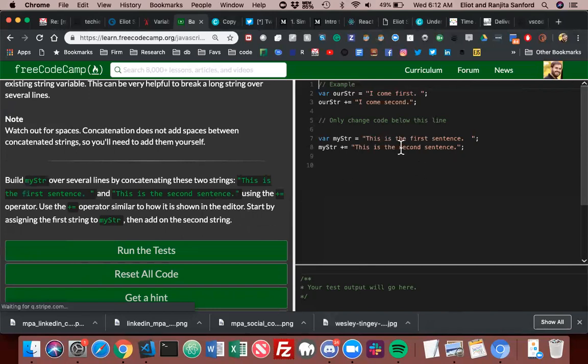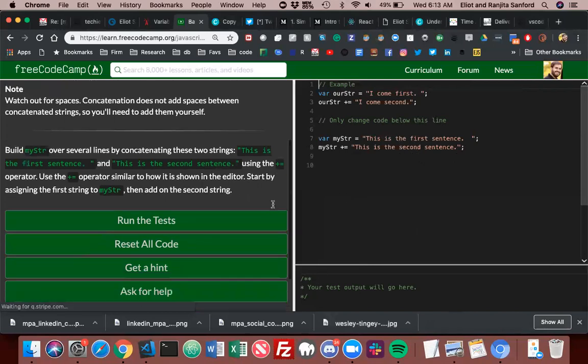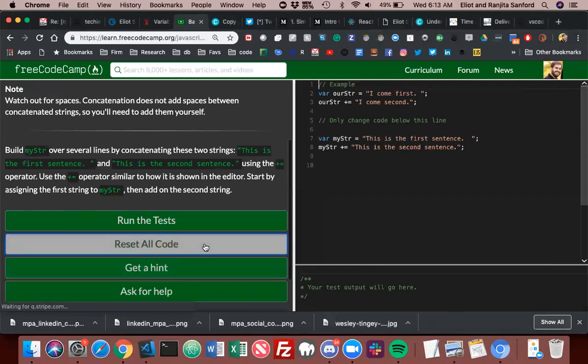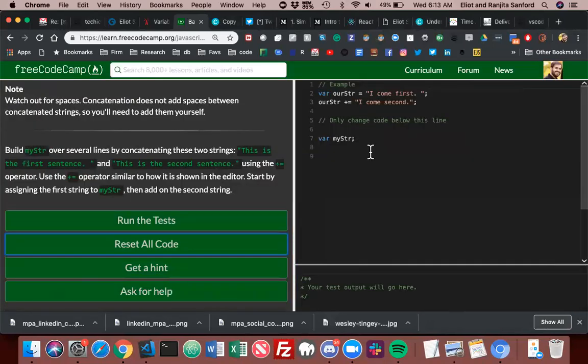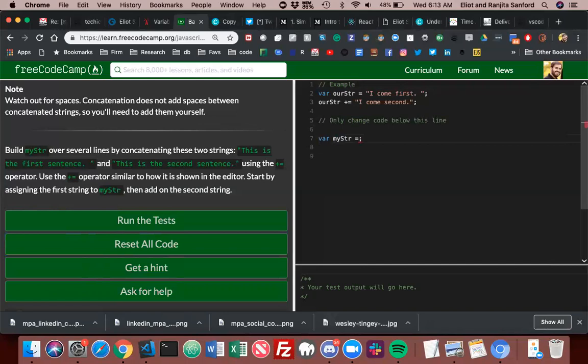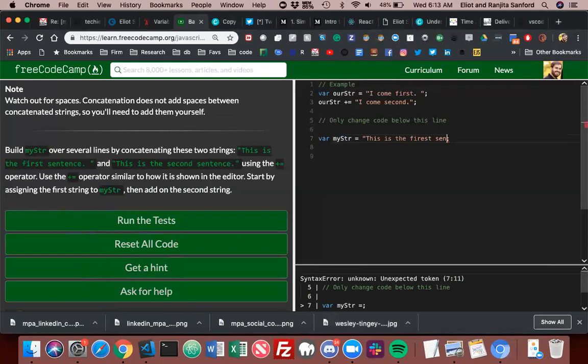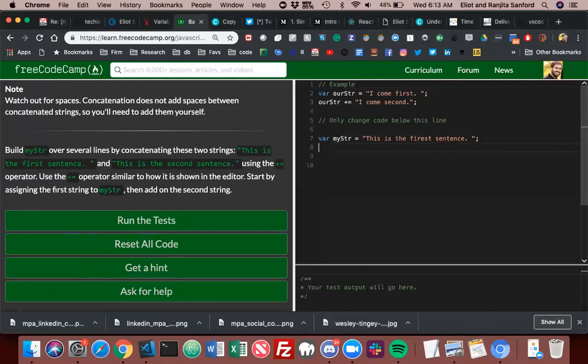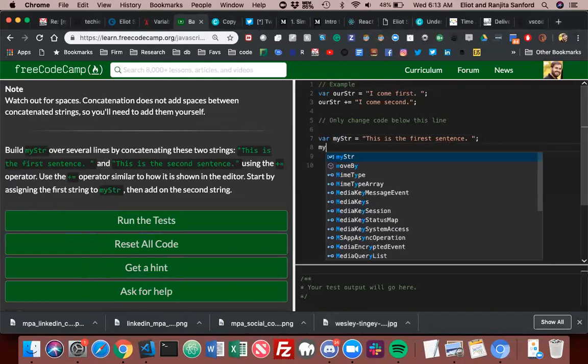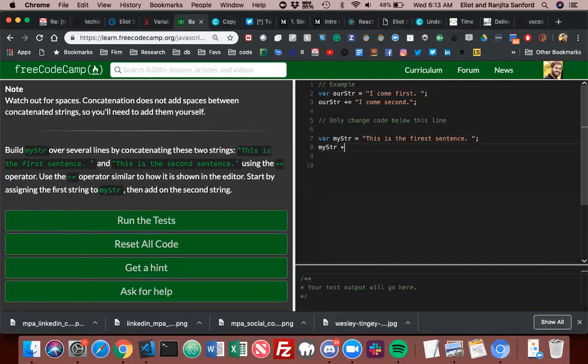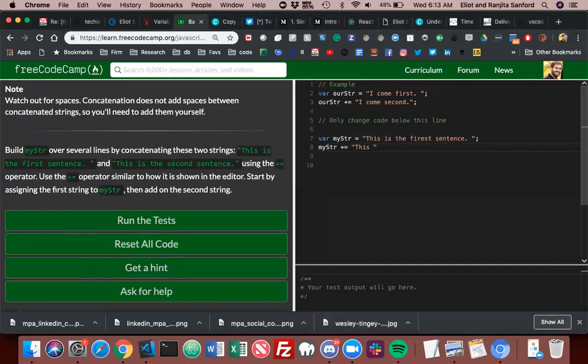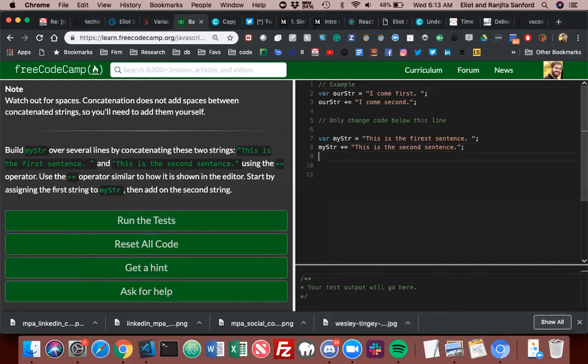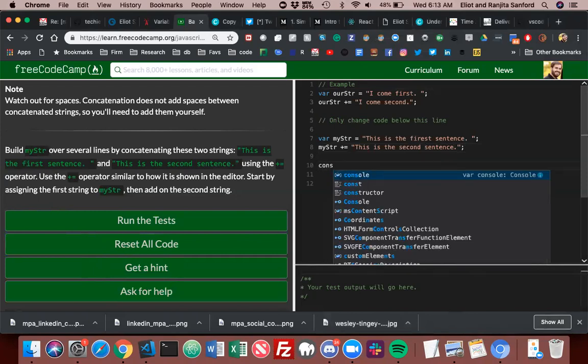Build my string over several lines by concatenating these strings: 'This is the first sentence.' and 'This is the second sentence.' using the plus equals operator. I think I need to reset this because I've already done it. Let's try it again. 'This is the first sentence.' Then my string plus equals 'This is the second sentence.'